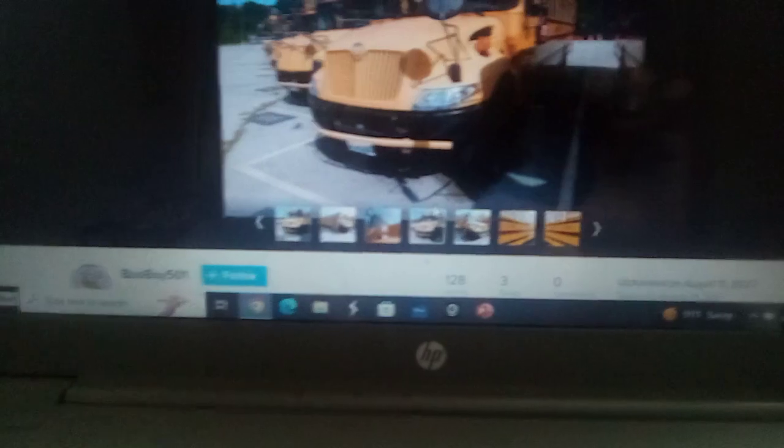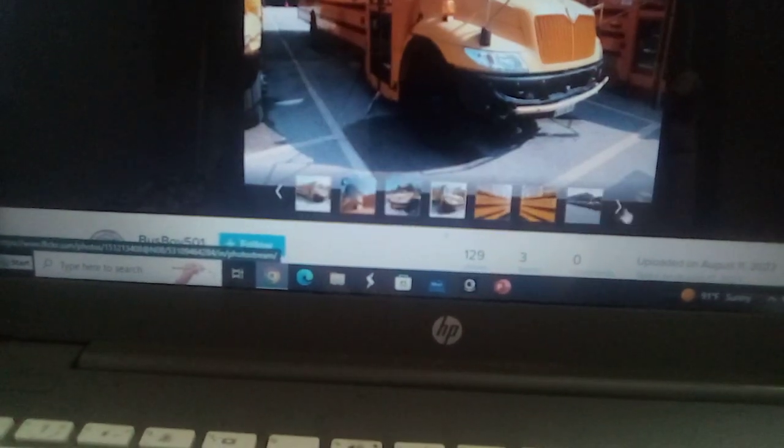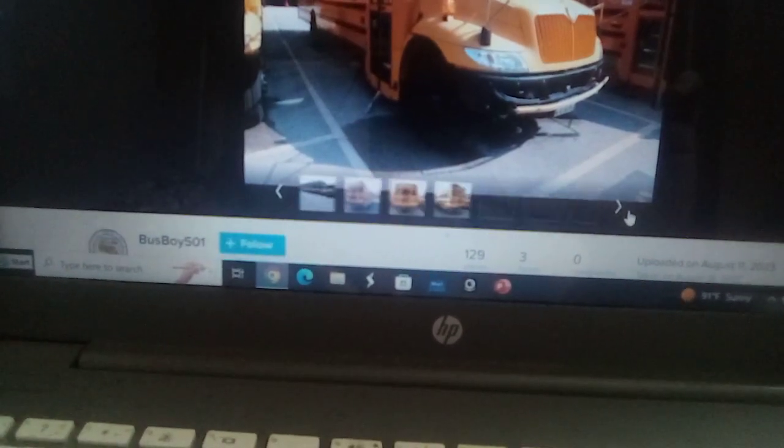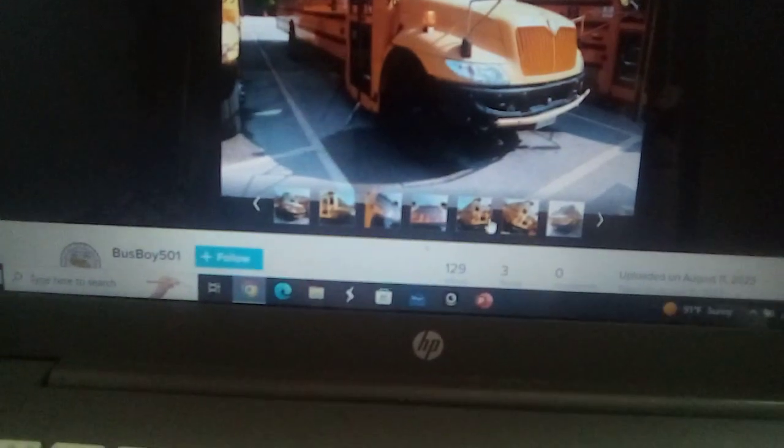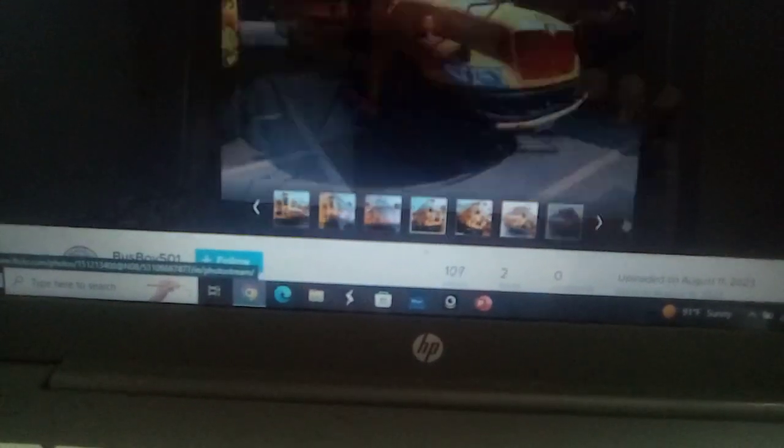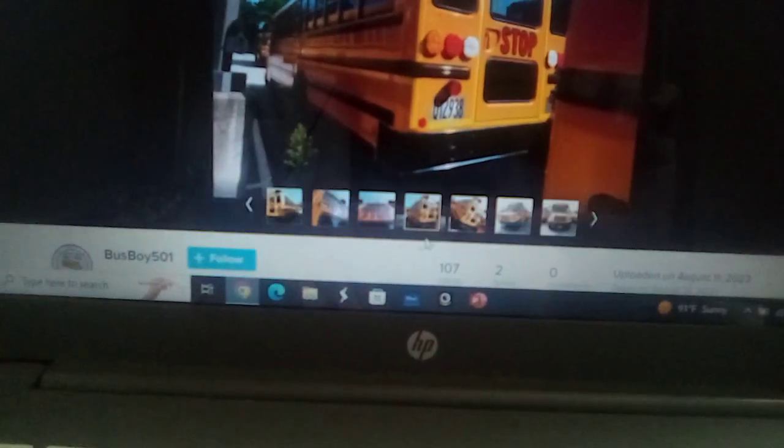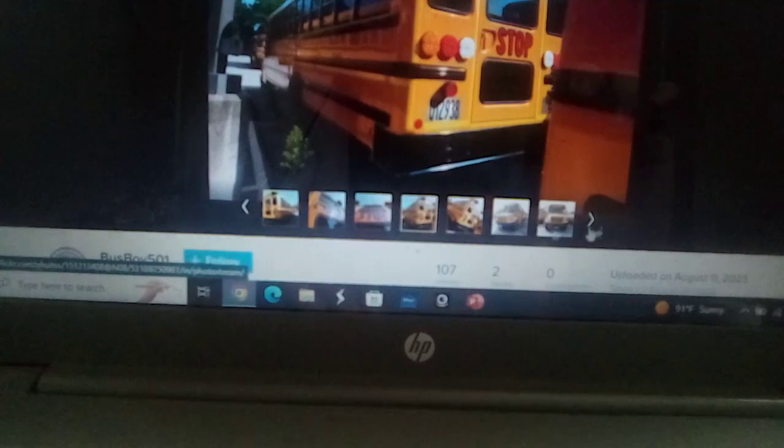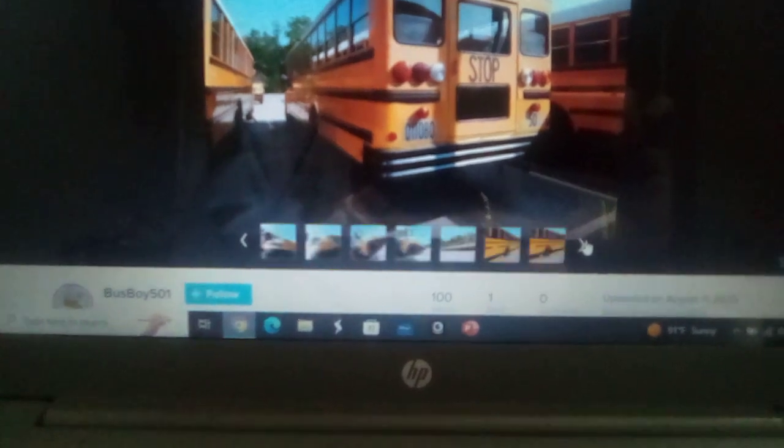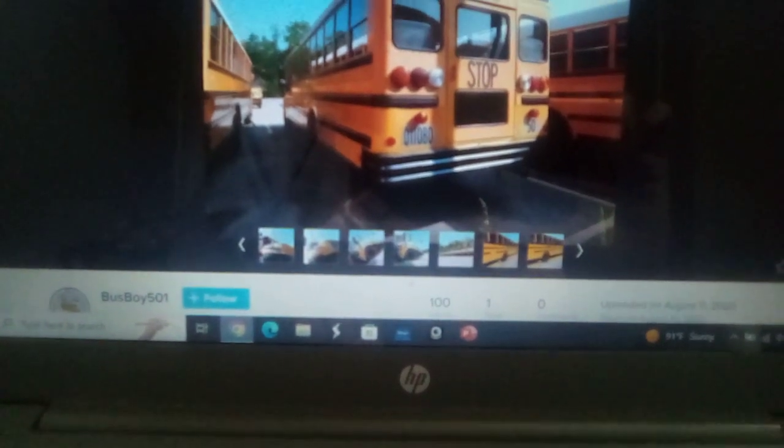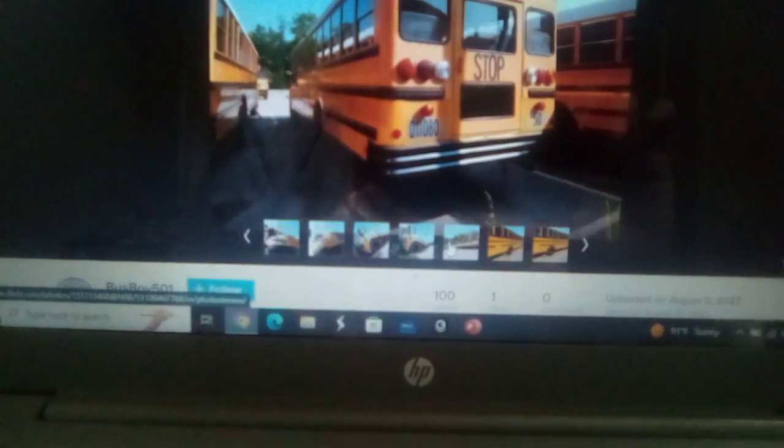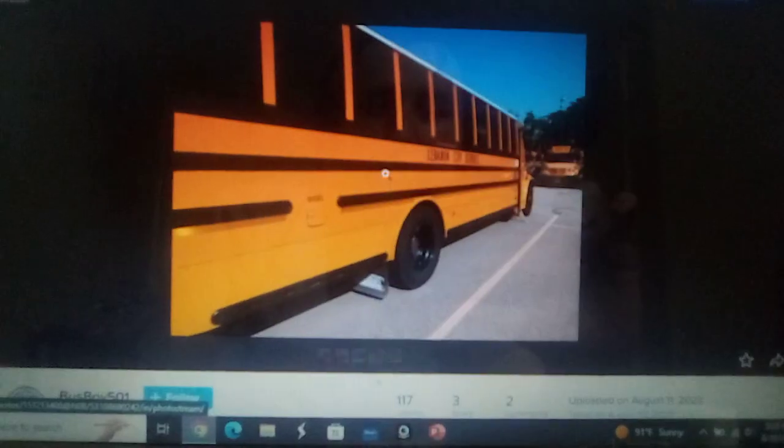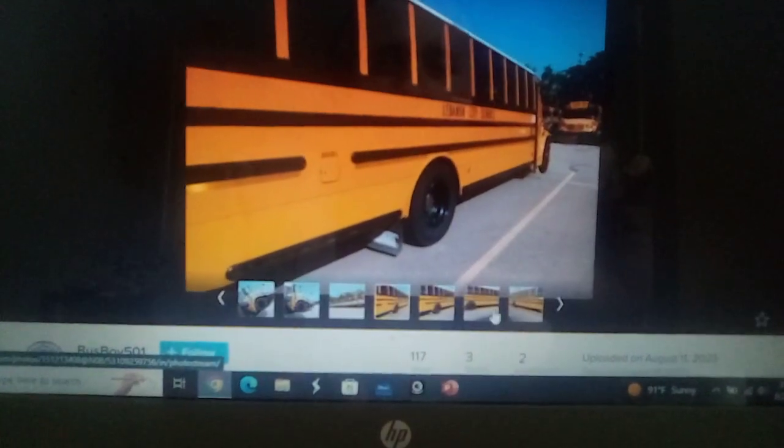This one is a 2015 ICCE, and there's another 2023 ICCE. If you're watching this bus4501 production, this is my first Lots of Lots video for Lebanon City Schools.